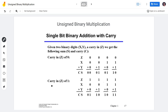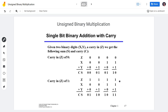Next condition: carry-in z = 1. So 1+0+0 = 1, carry 0. As long as there is one 1, just bring it down. Then 1+0+1 = 0, carry 1. And 1+1+0 = 0, carry 1. As long as you have two 1s, the result will always be 0, carry 1. And 1+1+1 = 1, carry 1.